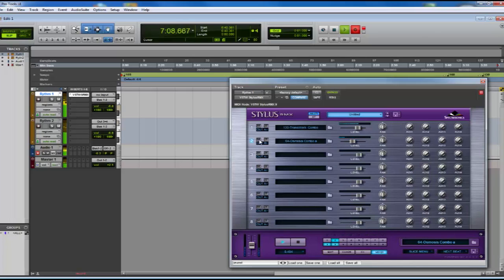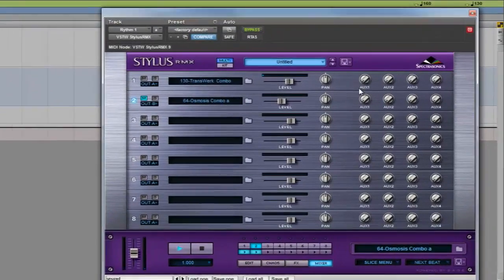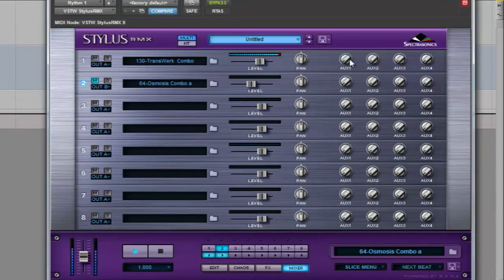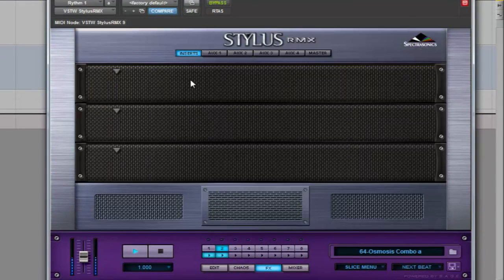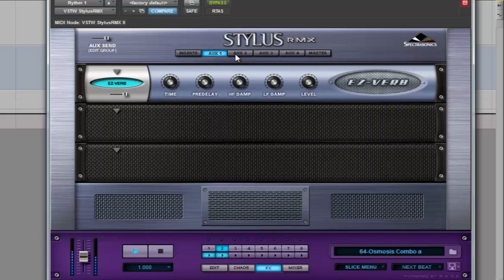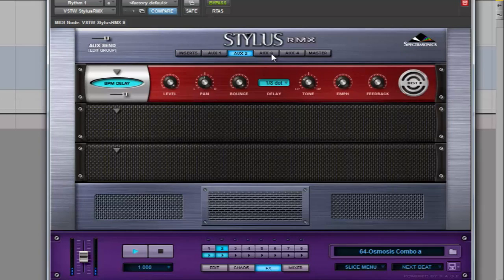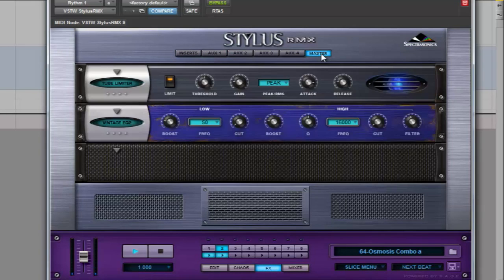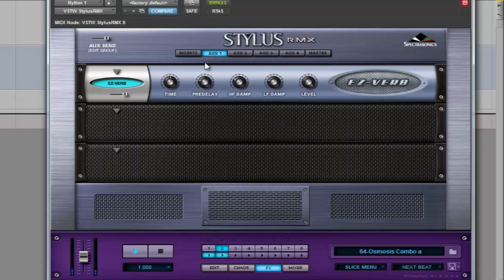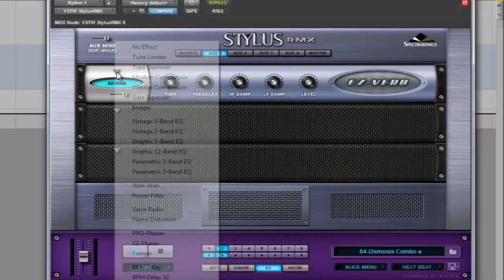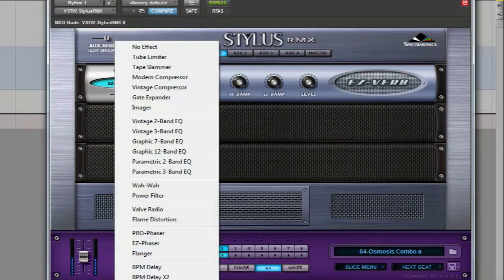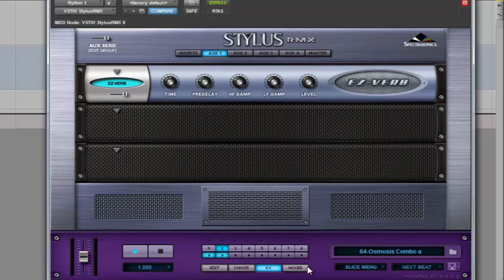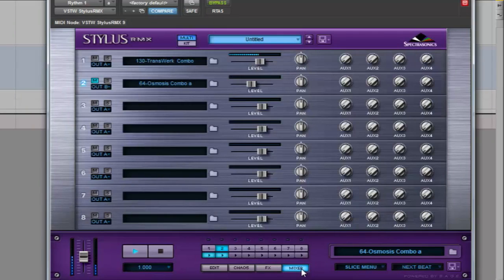Now we're going to see how to add effects to your grooves by the auxiliary sends of Stylus. Click the FX tab. Here you can add up to three different effects into any of the four auxiliary sends, master, or by insert. I'm going to use the Easy Verb, but you can choose whatever you want.